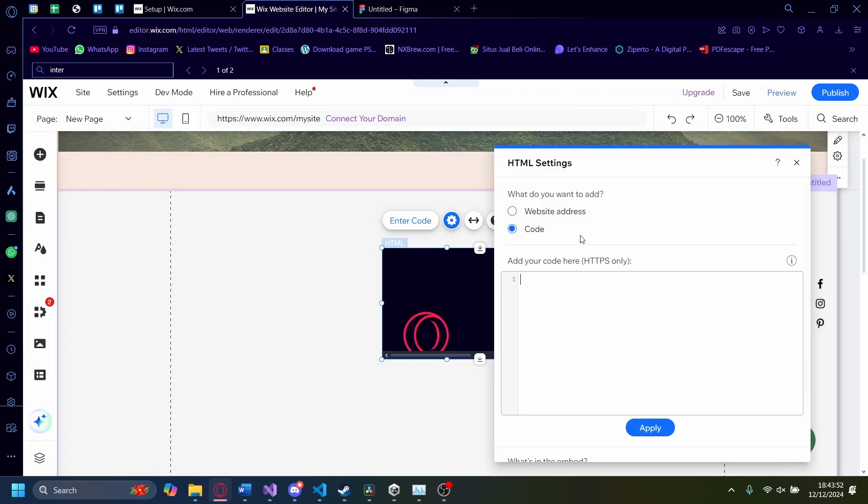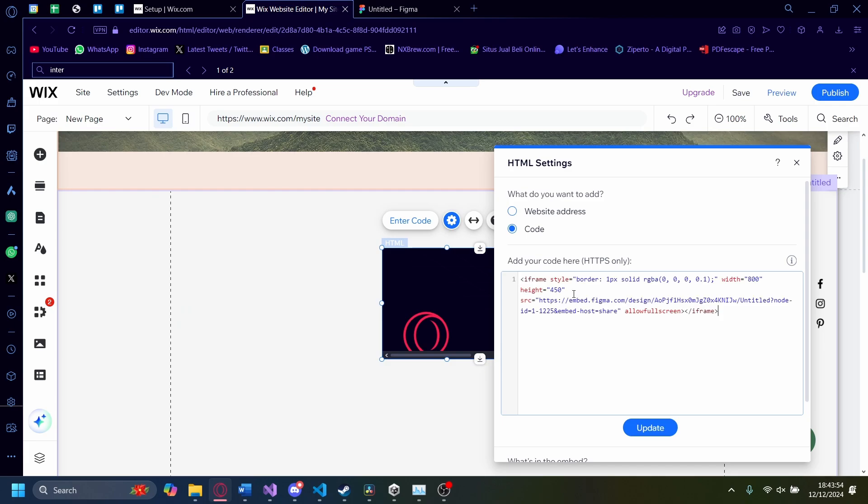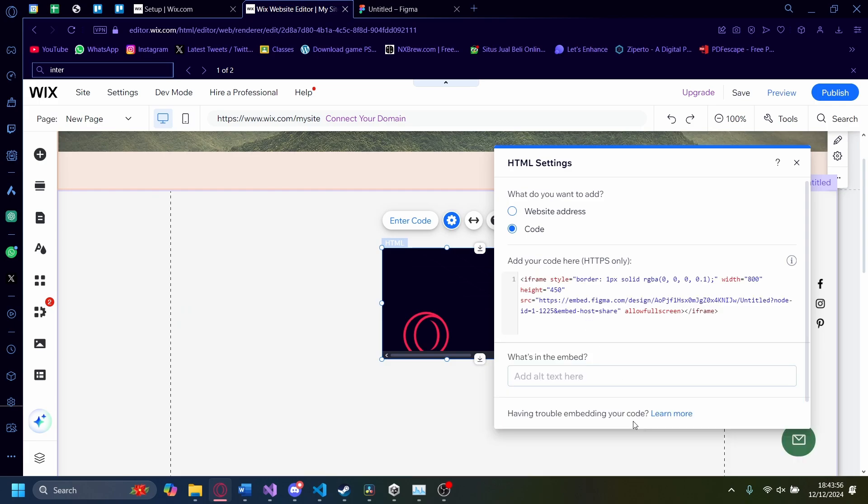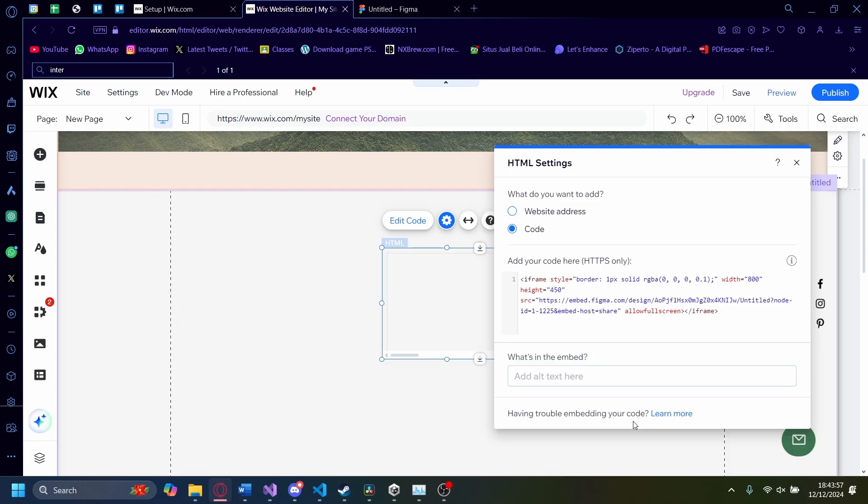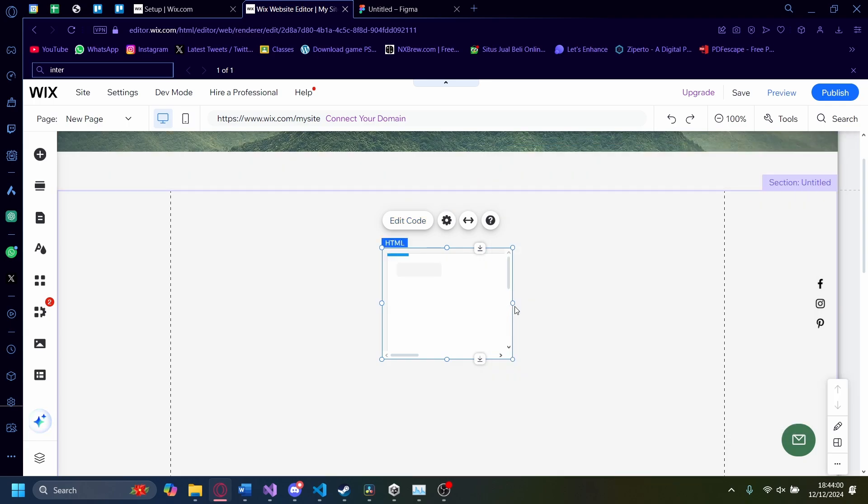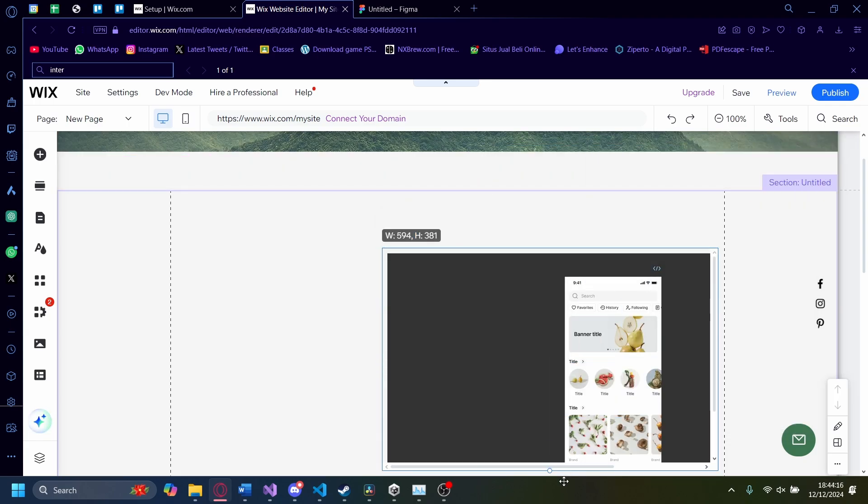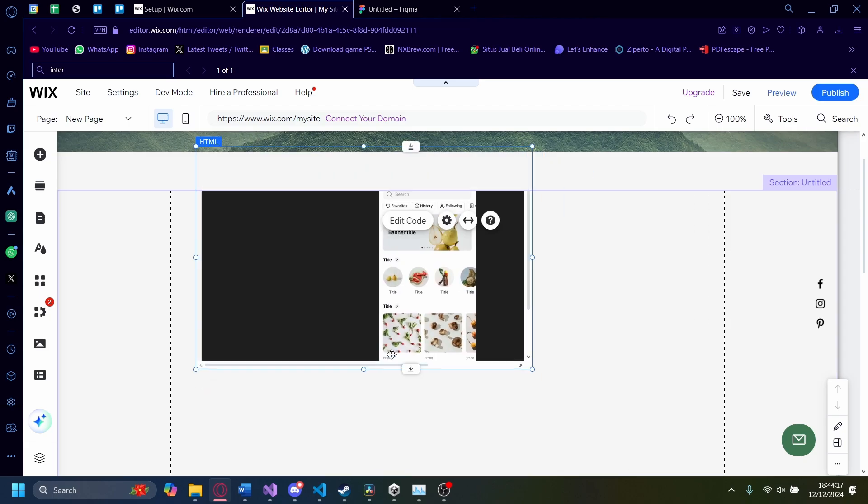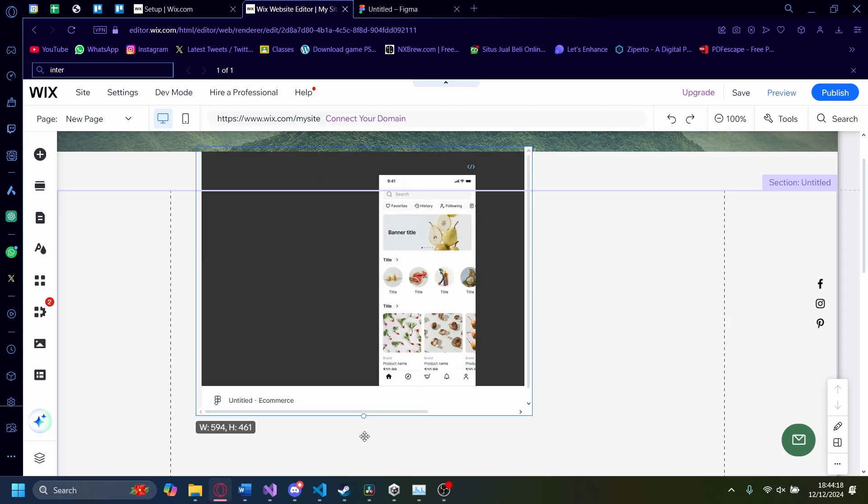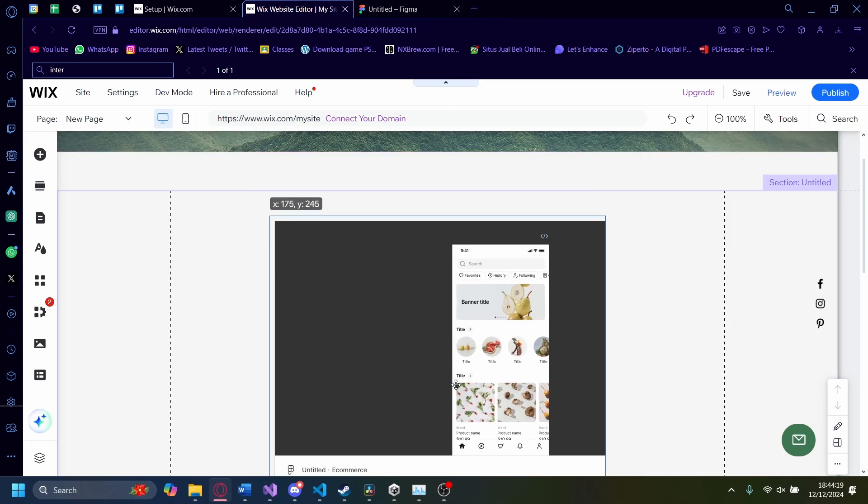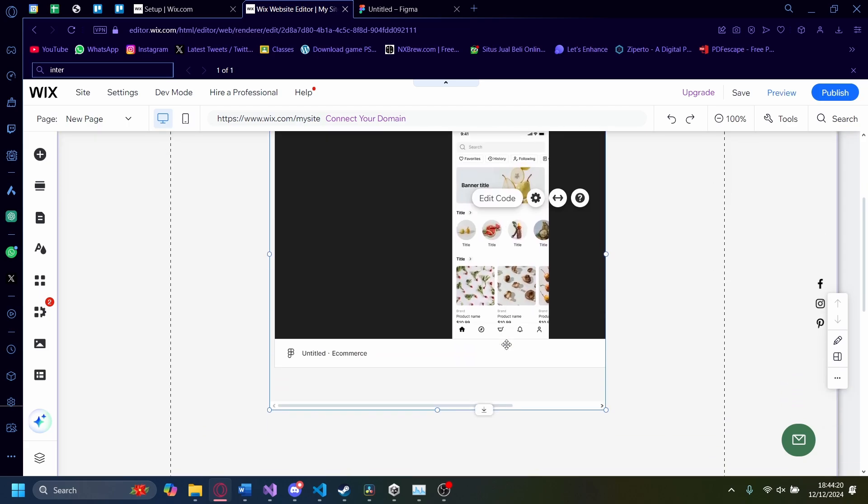Let's go back to Wix and paste the code here. Click on Update. Give it a second to load. Now once it's loaded, you'll see that the Figma prototype is displayed here.